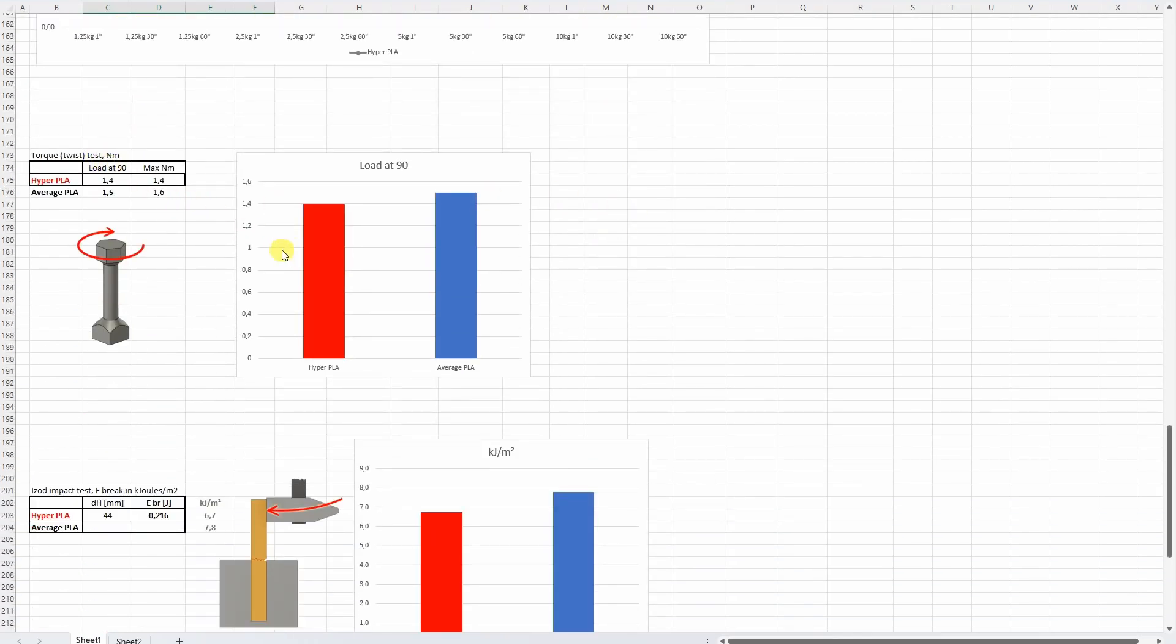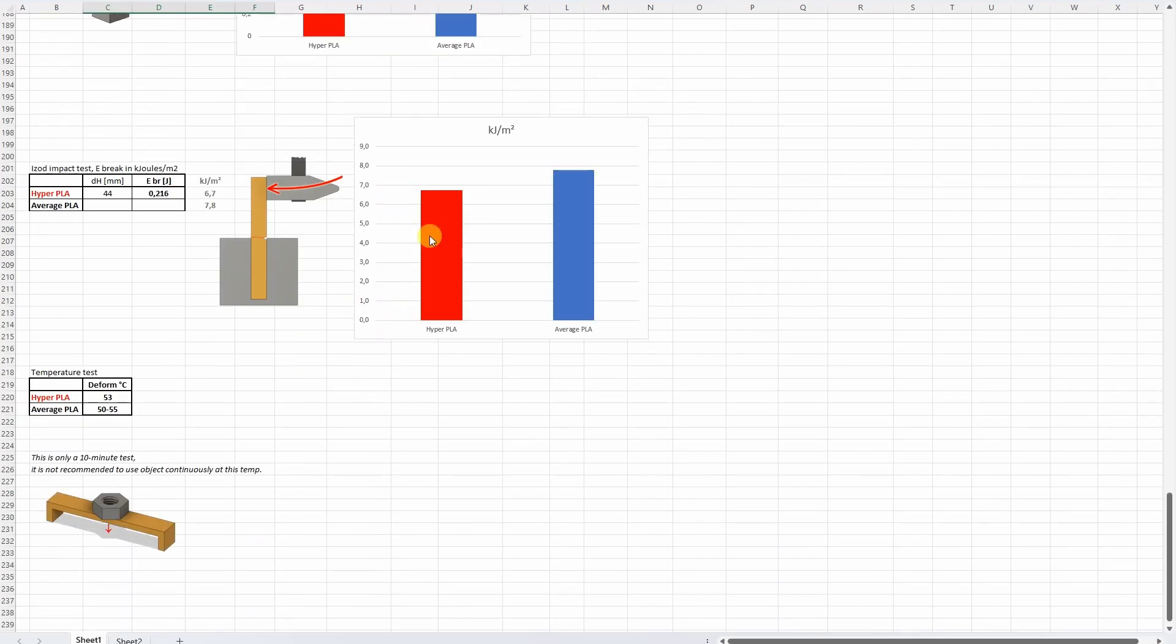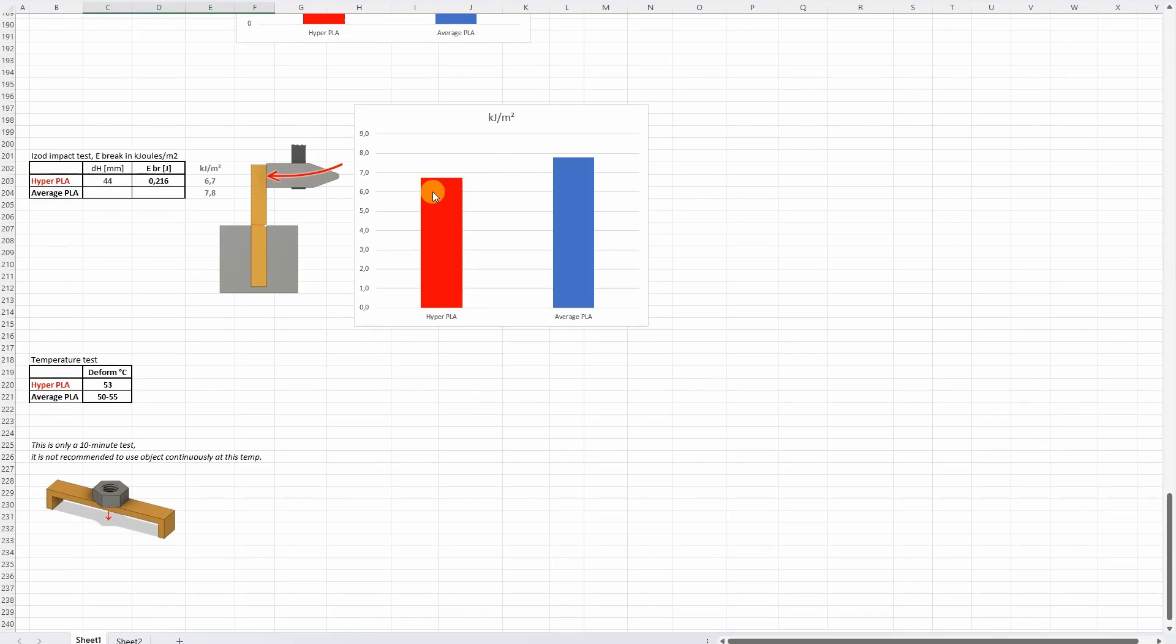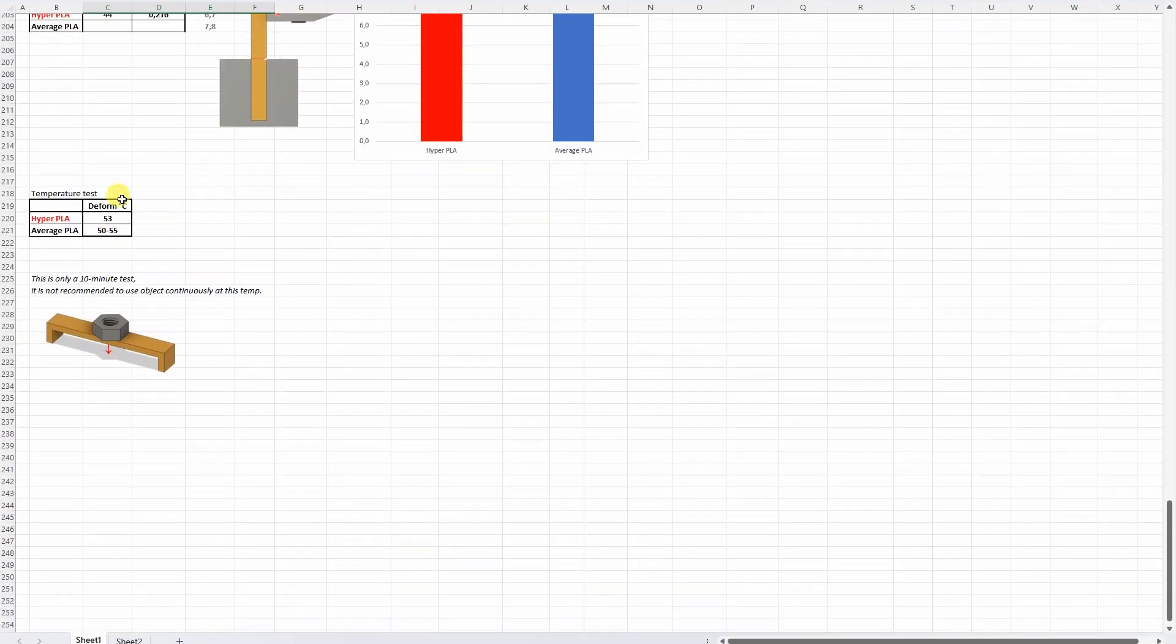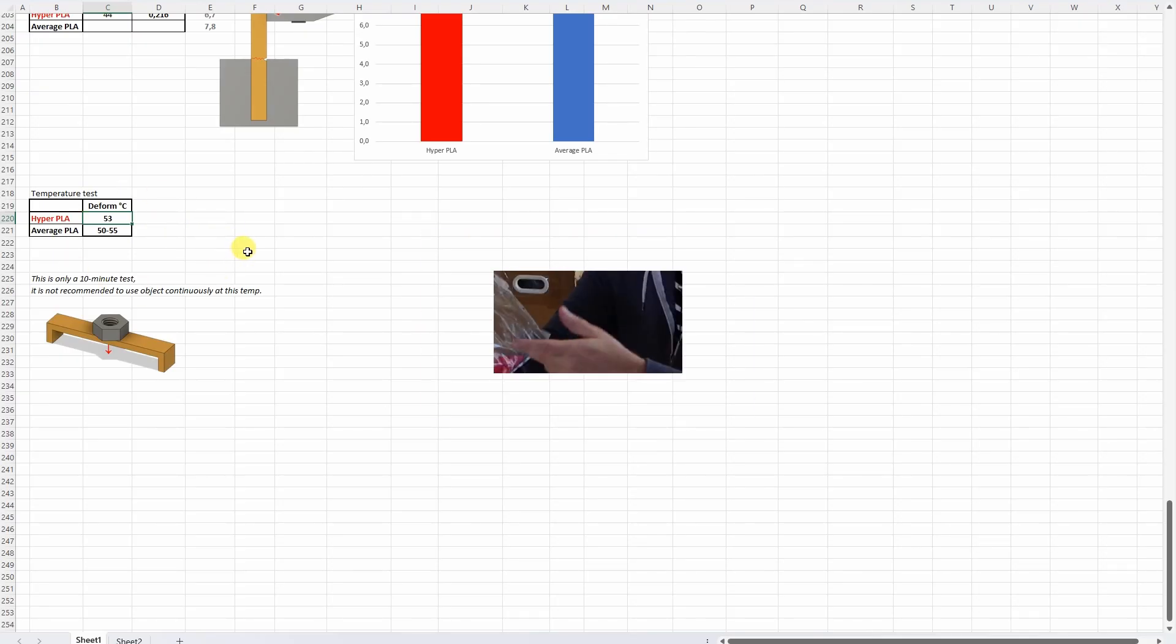The torque or twist test, well this is the load on 90 degree angle and very similar values here compared to the average PLA. On the impact test, well the Hyper PLA was a little bit brittle, more brittle compared to the average PLA, but I wouldn't say that this is a significantly big difference. And on the temperature test, it performed like average PLA. So usually the deformation temperature is between 50 and 55 degrees Celsius and that's what we could see here too.